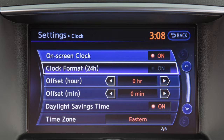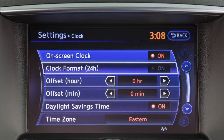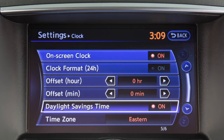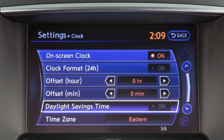When the indicator is not illuminated, the clock will display in 12-hour format. Touch daylight savings time to enable or disable the use of daylight savings time when using the navigation system to set the clock.